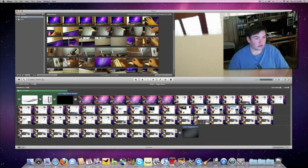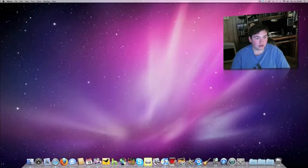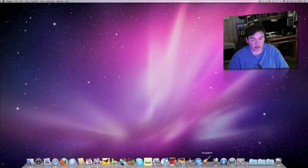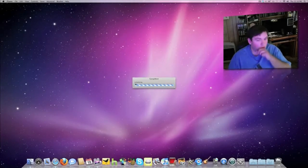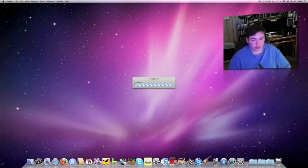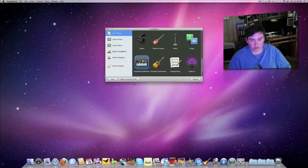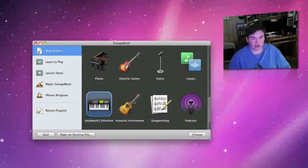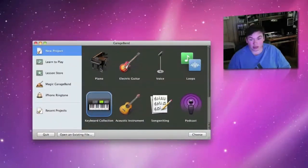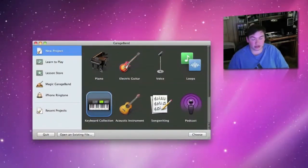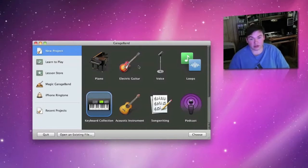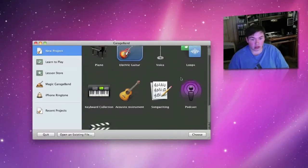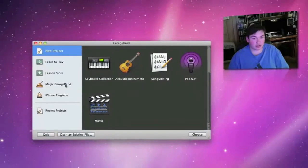There's also GarageBand. I've never really done anything with it, but I know you can hook up instruments like USB keyboards, and you can hook your guitar up to the audio import.